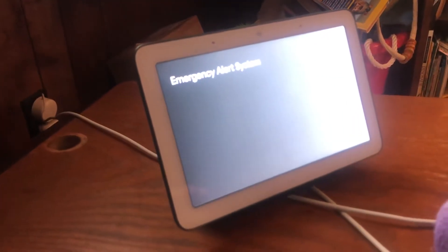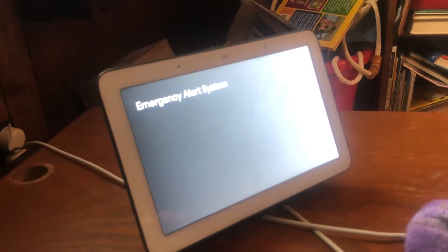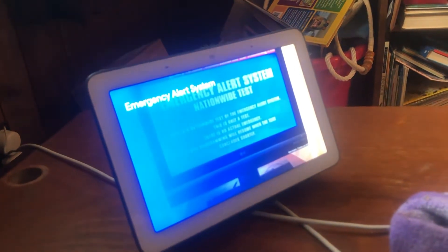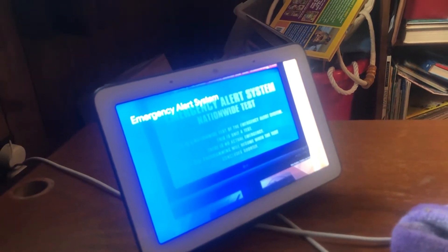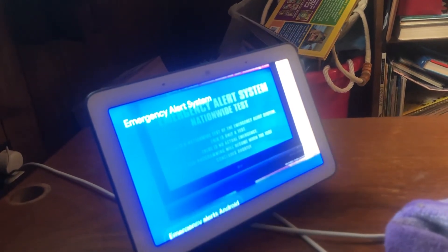According to Wikipedia, the emergency alert system is a national warning system in the United States designed to allow authorized officials to coordinate and disseminate emergency alerts and warning messages to the public via terrestrial and satellite radio and television. Cool, that's correct!